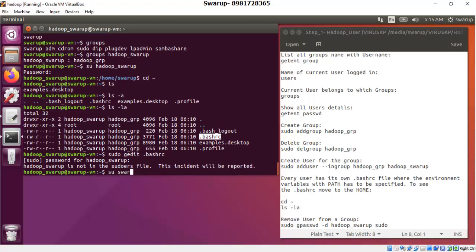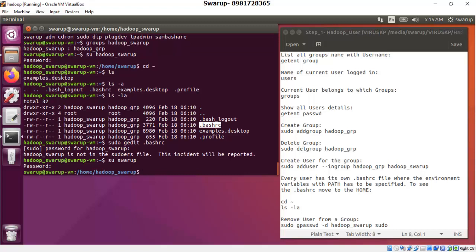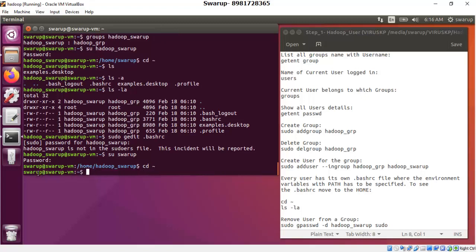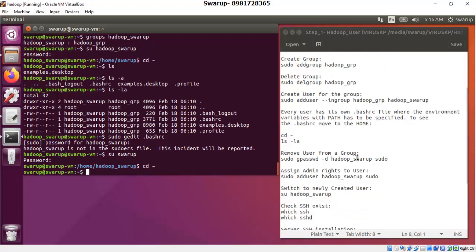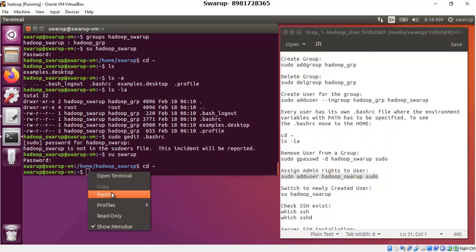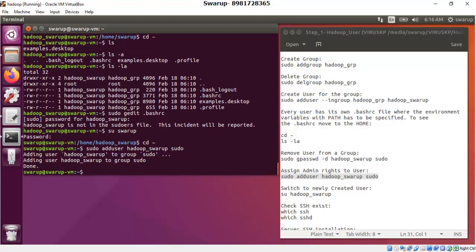To go back to the superuser, fire the command 'su swaroop'. Enter the password 'hadoop'. Now I'm in the superuser, but the path shows the previous hadoop user's directory, so I run 'cd ~' to get back to the superuser's working directory. Now I can fire the command to assign the newly created user to the sudo class: 'sudo adduser hadoop_swaroop sudo'. Paste and run the command, and you're done — the user now has sudo privilege.